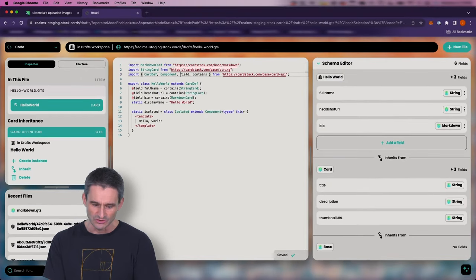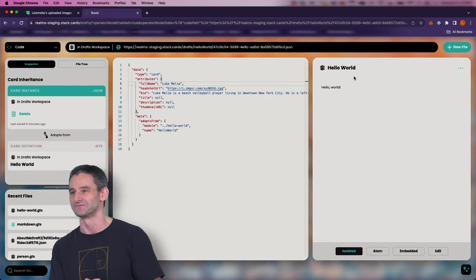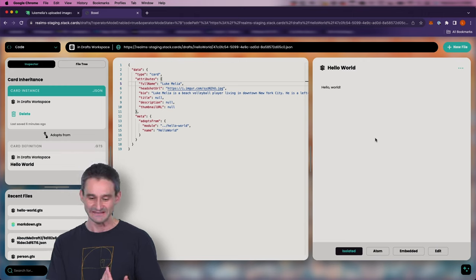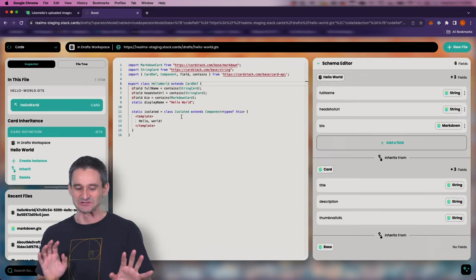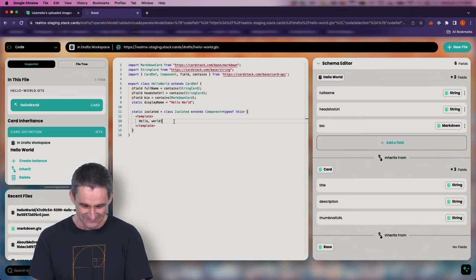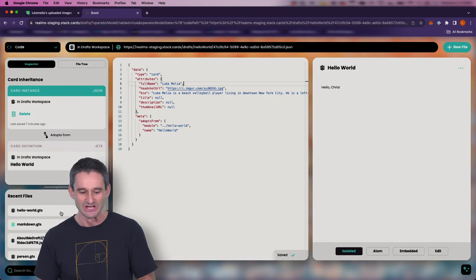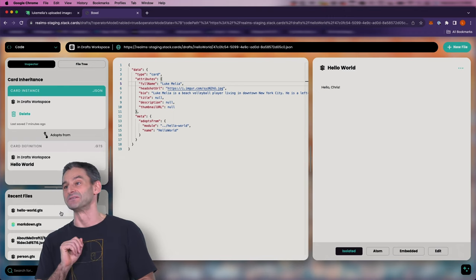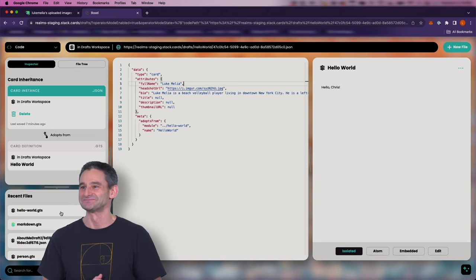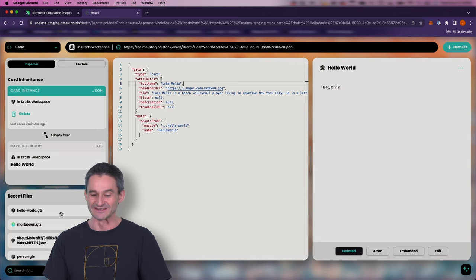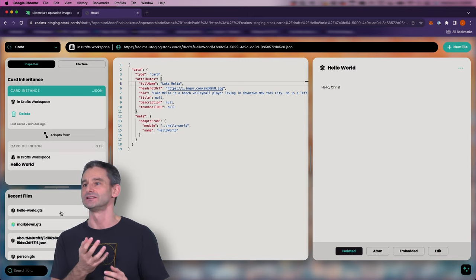Now if I flip back to our Hello World instance, our isolated mode no longer shows all our fields and values — it just says 'Hello World.' Let's go back to the definition to verify — I'll change this to 'Hello Chris' and see if everything works. And boom, it instantly updates. In the category of things we're not doing: did you see me hit compile? Nope. Did you clear, upload, or deploy? Didn't do that either. Compiling, indexing, and compilation all happen automatically in the Boxel hosting environment.